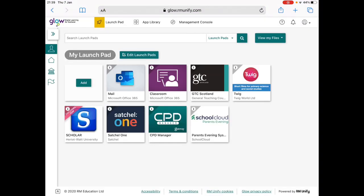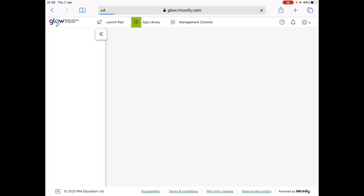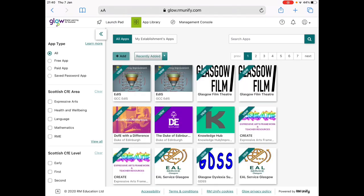You should then add Teams to your launchpad by clicking on Add, then app from library. You should then search for Teams.